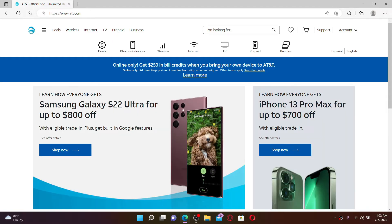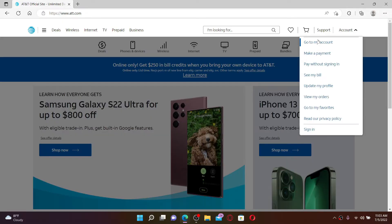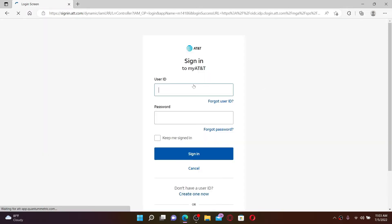The AT&T website looks like this. To log in and get access to your account, go to the top right-hand corner and click on the Account drop-down. From the expanded menu, select Sign In.